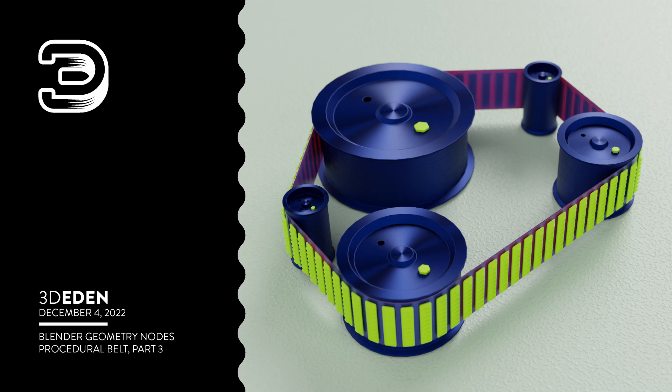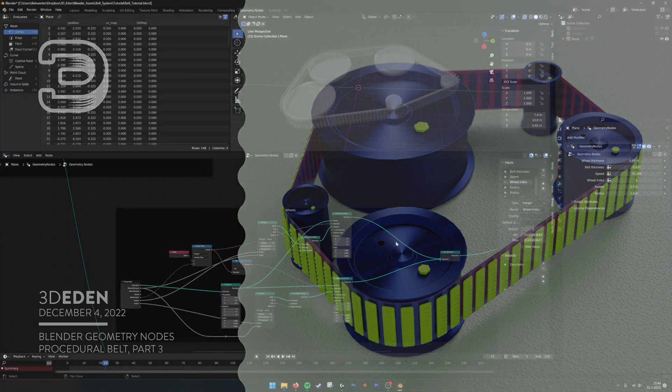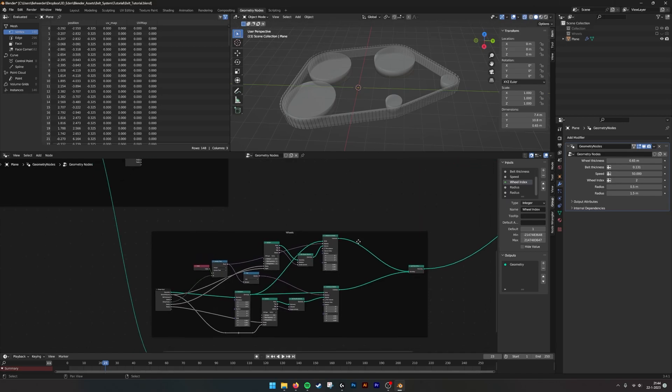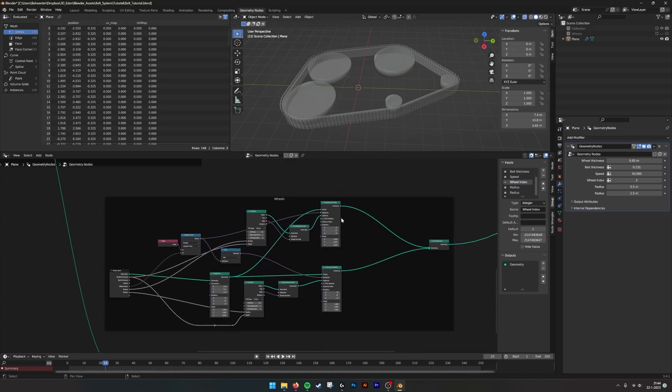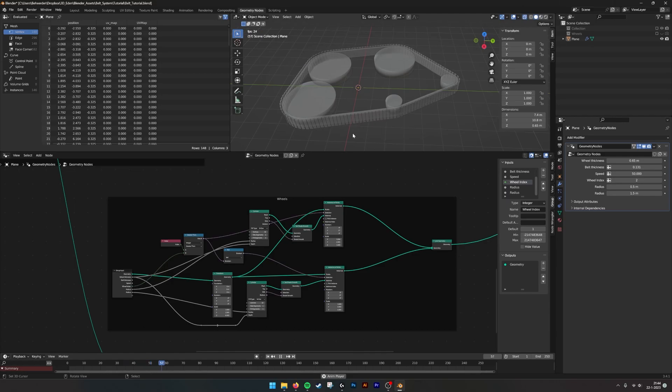Hello there! This is the third part of the procedural belt generator. This is where we left off. We made the belt by creating a convex hull and then made these elements slide along.